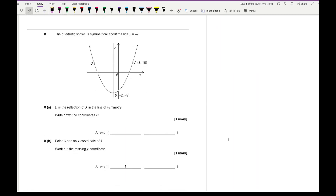Moving on to the last question. The quadratic shown is symmetrical about the line x equals minus 2. Point D is a reflection of point A in the line of symmetry; write down the coordinates of D. The vertex is our reference point. Point A is at x equals 3, and the distance from 3 to the line of symmetry at minus 2 is 5 units. Reflecting gives x equals minus 2 minus 5 equals minus 7. D has the same y-ordinate as A, so D is (minus 7, 16).